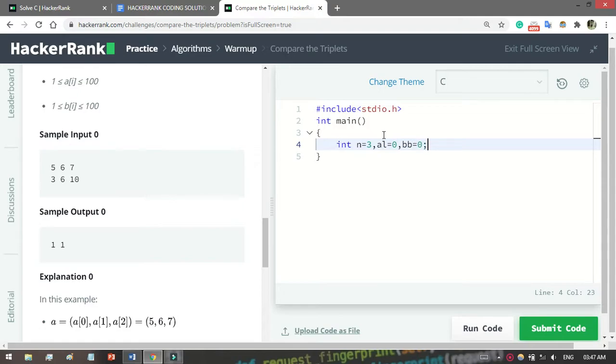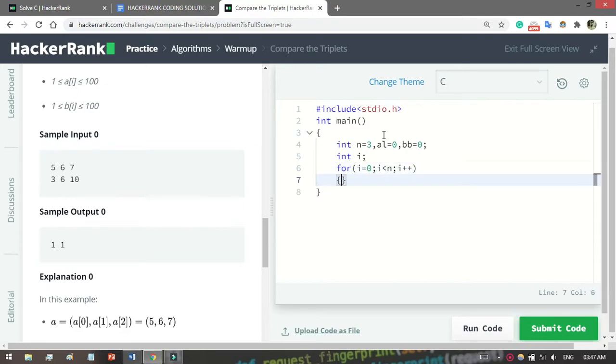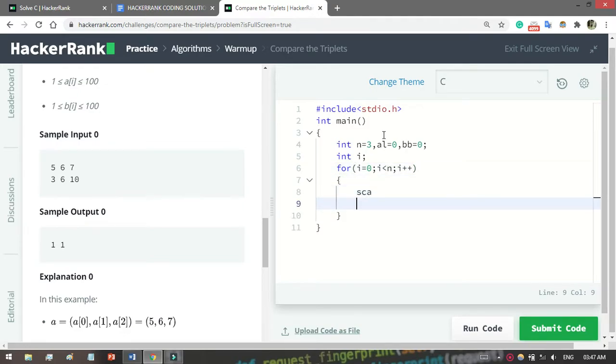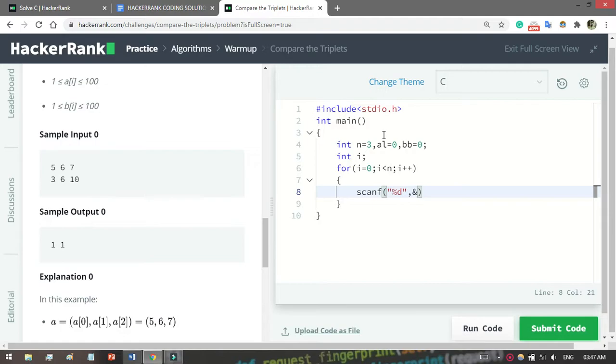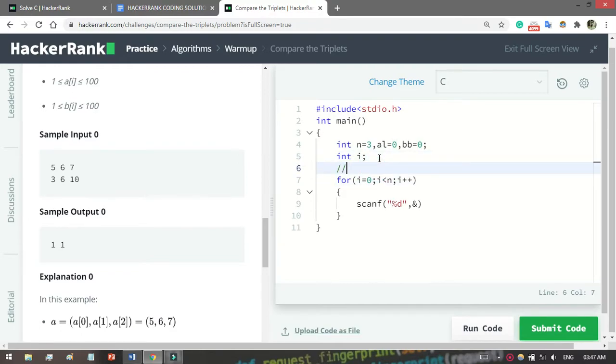Then we continue the loop. I will initialize i. Then what do I have to do? We have to loop and continue the loop. For i equals 0, i less than n, i++, then you know scanf to get input. But before this, what you have to do for Alice - this part is for Alice.